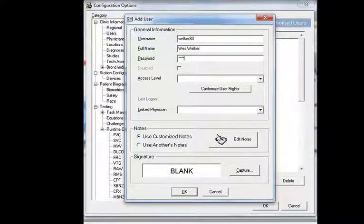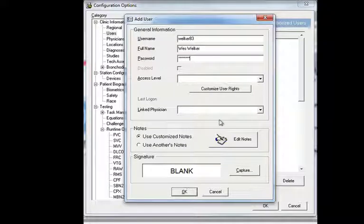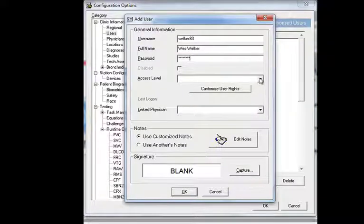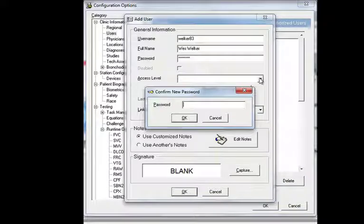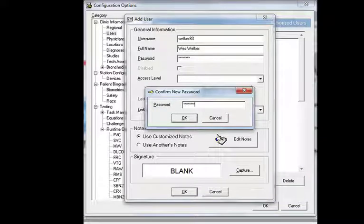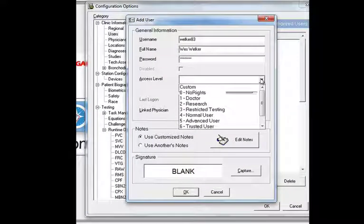And then you need to select a password. The password can be anything you want. Once you've moved to the next item, it will prompt you to retype that password. So go ahead and retype it and confirm that password.